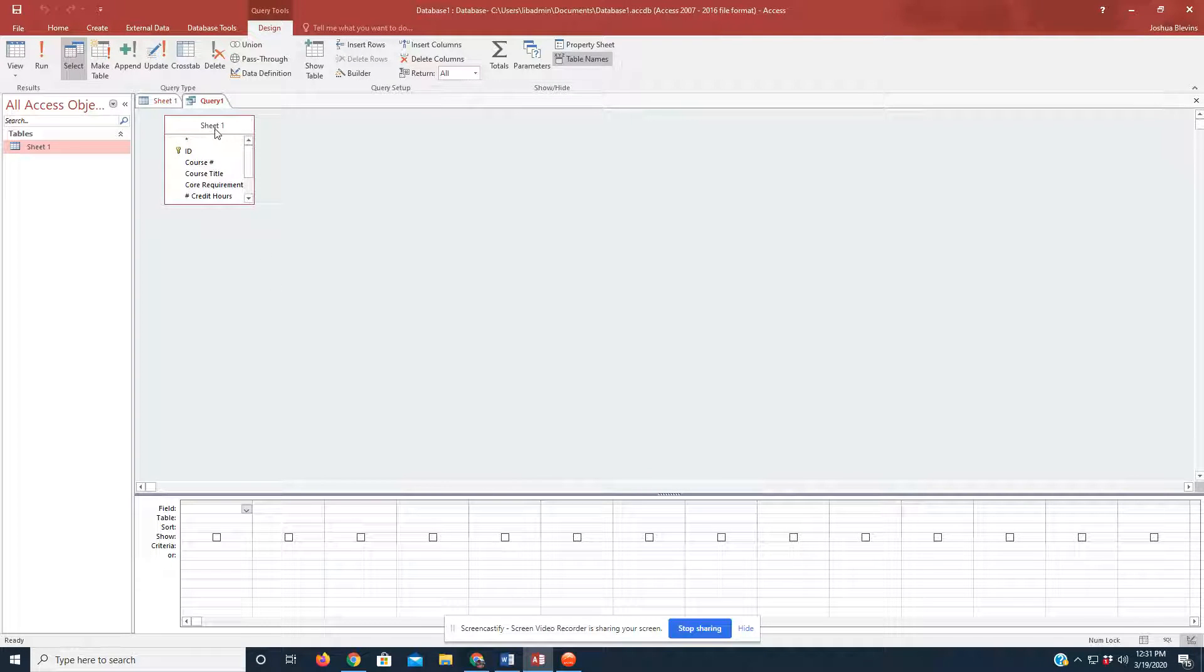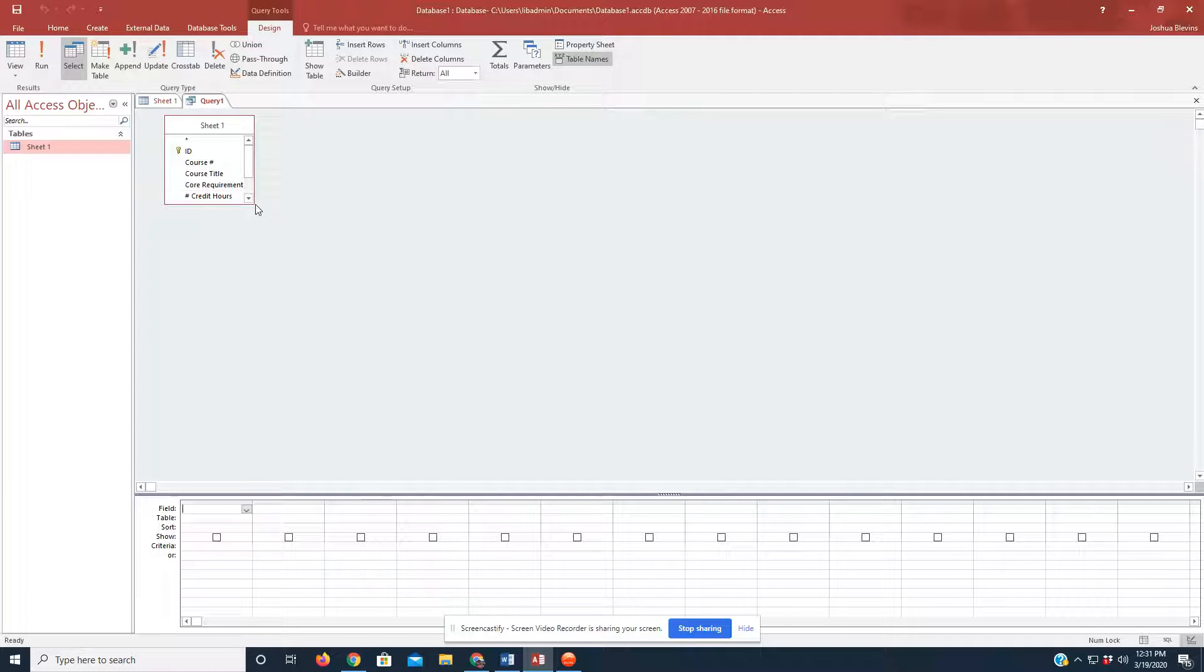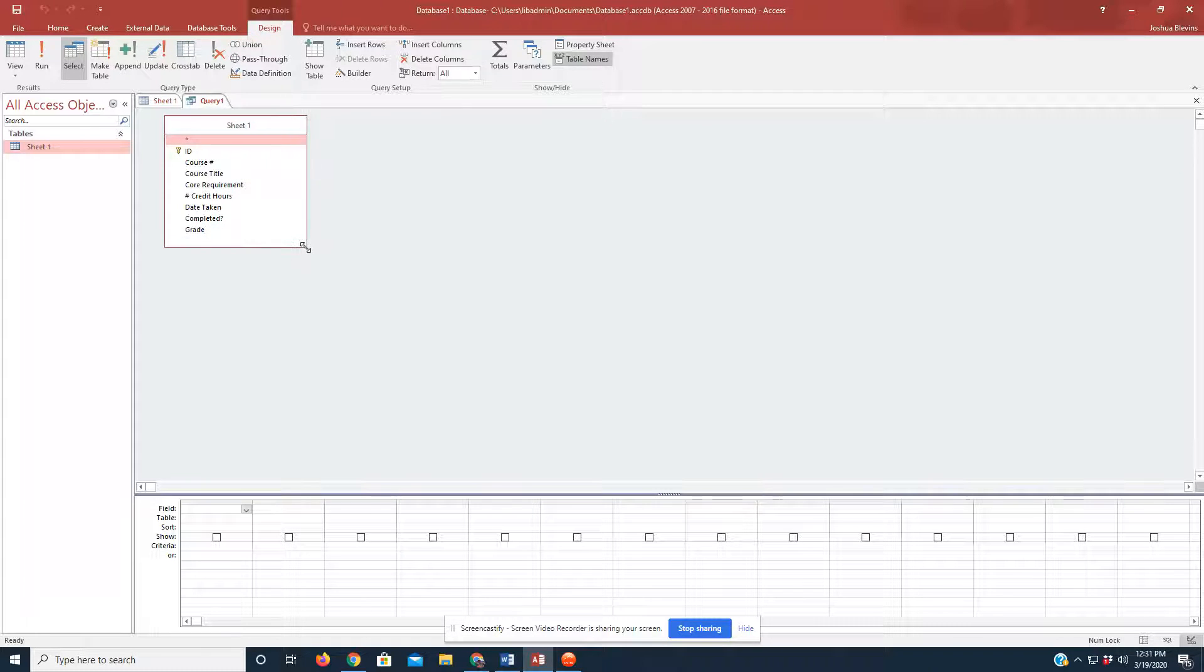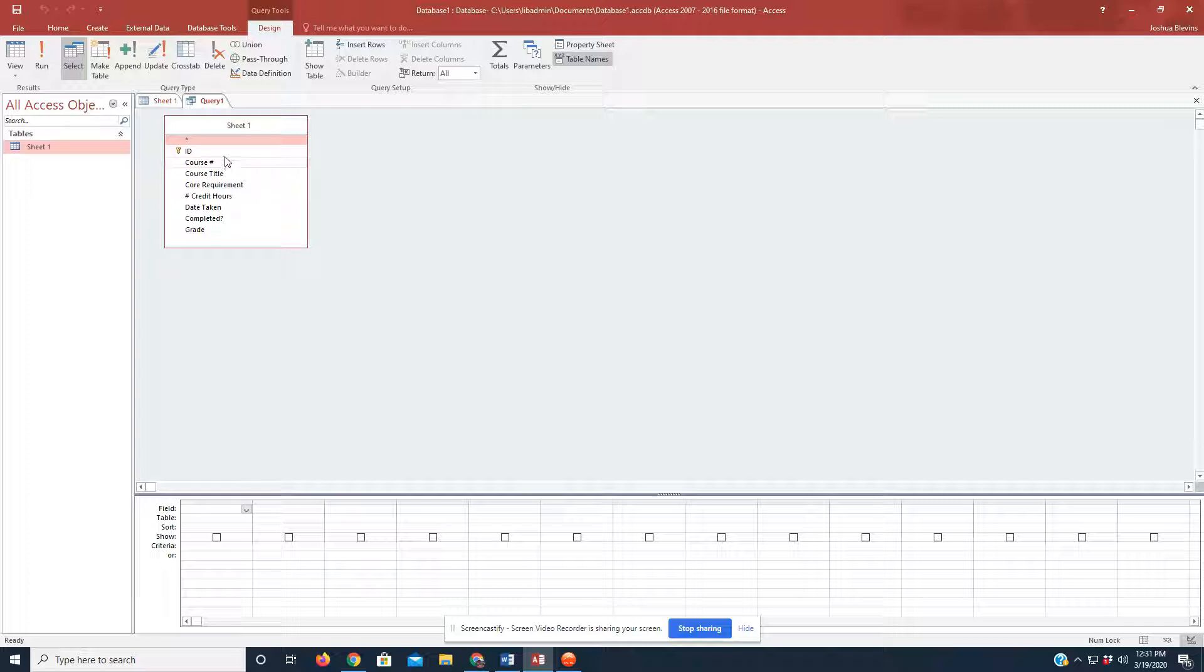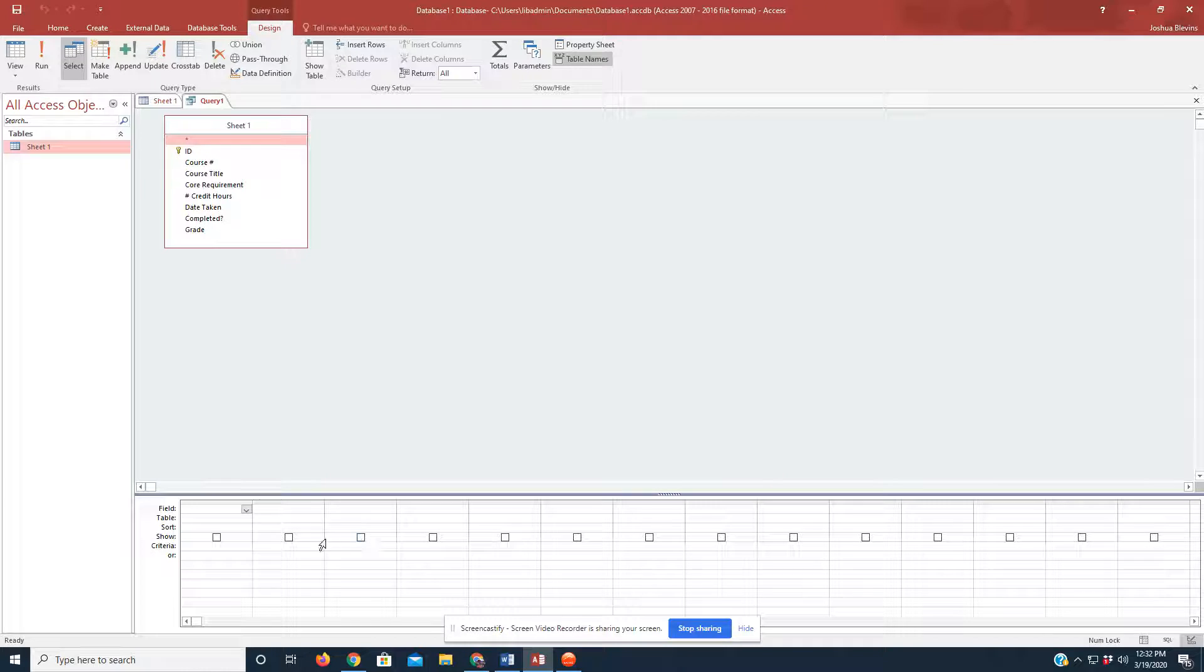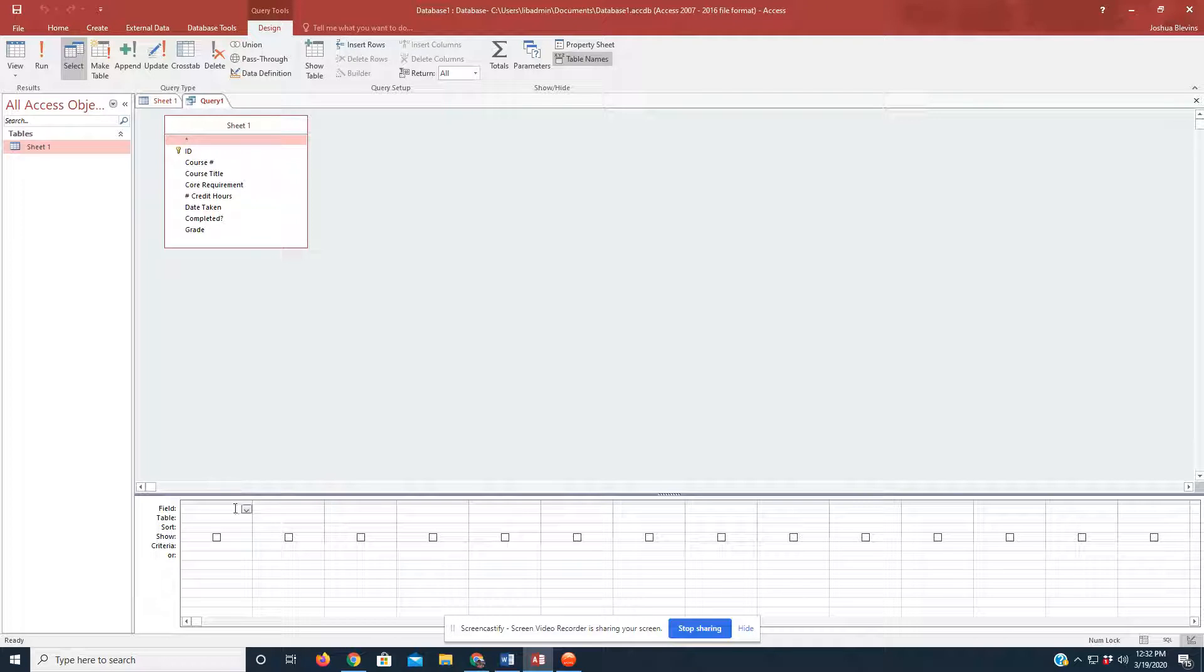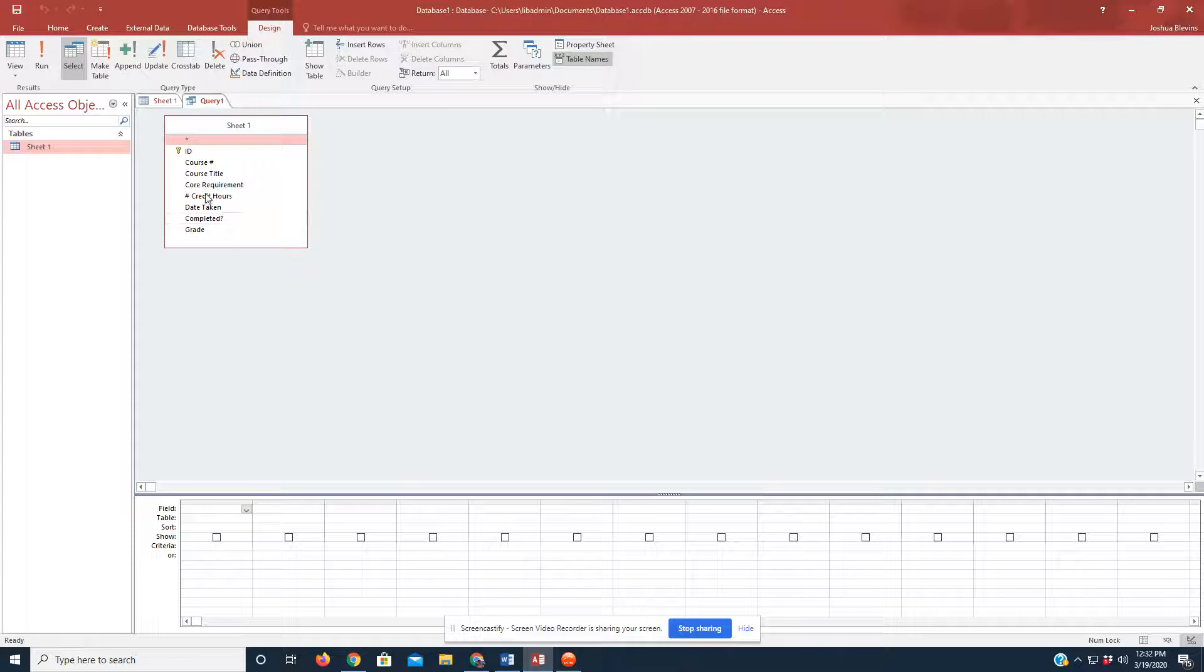And now we have a query called Sheet 1 within that Queries tab. And we need to drag the corner here just to make it a little bit bigger to show all of our options. And so, in the fields below here, that grid below here, we can go ahead and start clicking on these items.